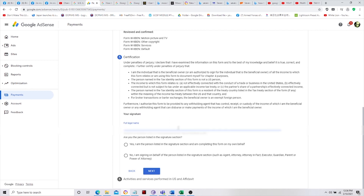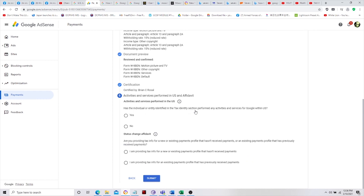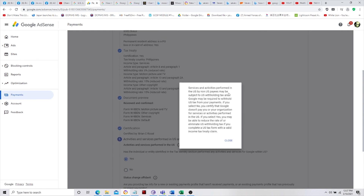Enter your name. Then confirm: 'Are you the person?' — click Yes and Submit. For the next confirmation — 'Has an individual entity identified in the tax identity' — click Yes. If you're unsure about Yes or No, selecting Yes means you may be able to reduce the rate or eliminate US withholding tax. That's our goal — to reduce the rate — so we select Yes.